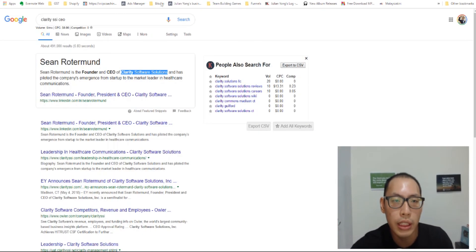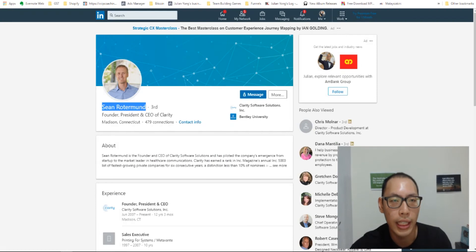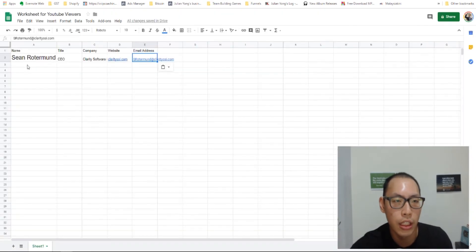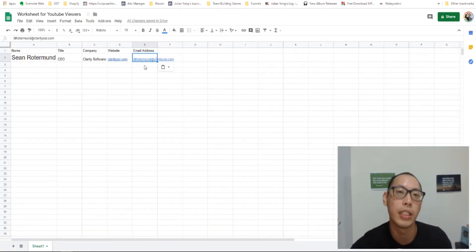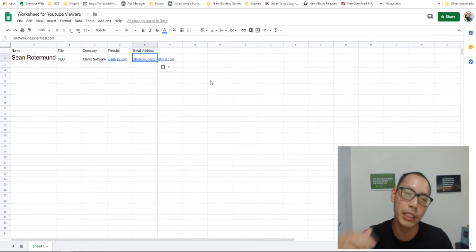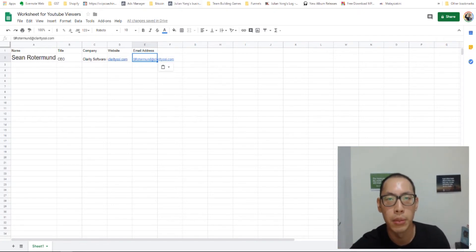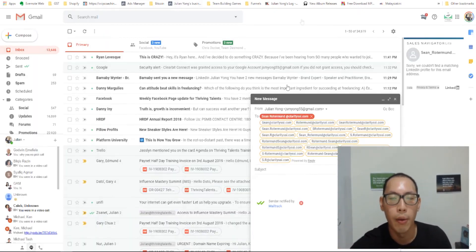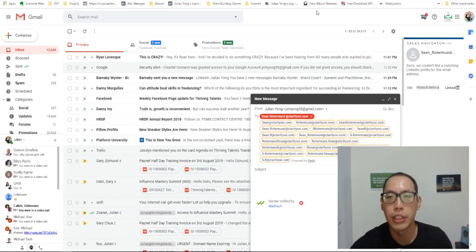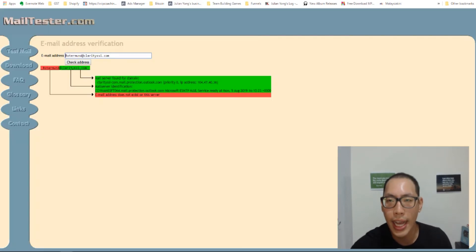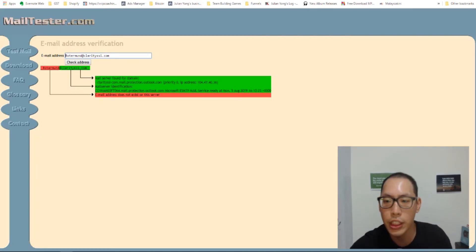So you can see, we've got this guy's details, Sean Rotterman, and this is his email address. So what happens if you're not able to find out his details from this method? Well, since you stayed until the end of this video, which is going to be ending really soon, I'm going to show you one more method that you can do.